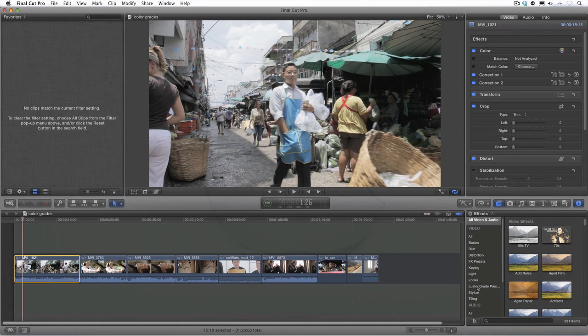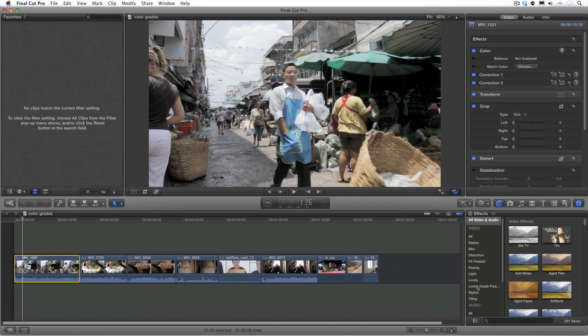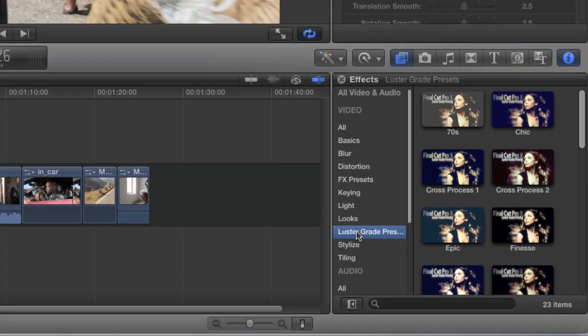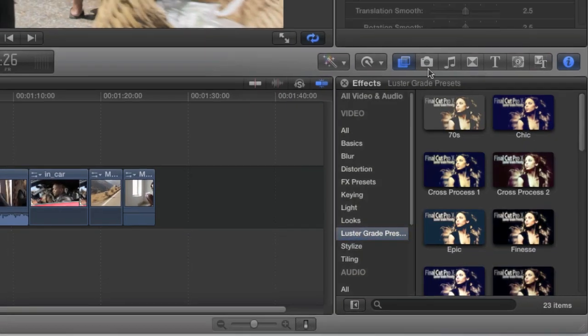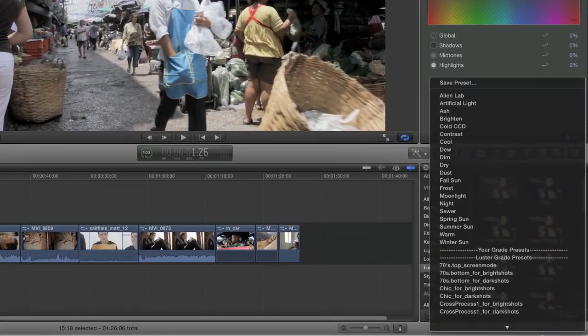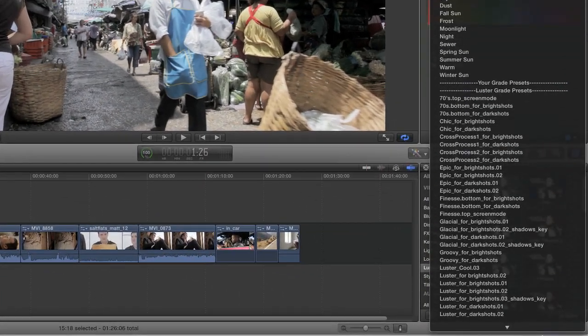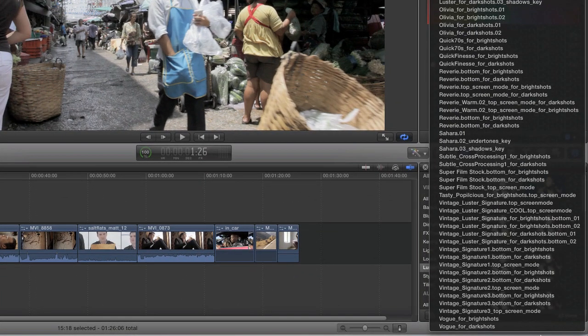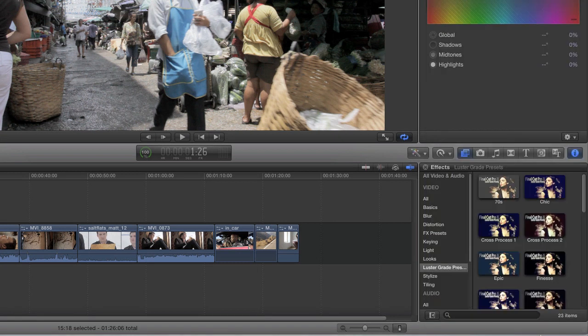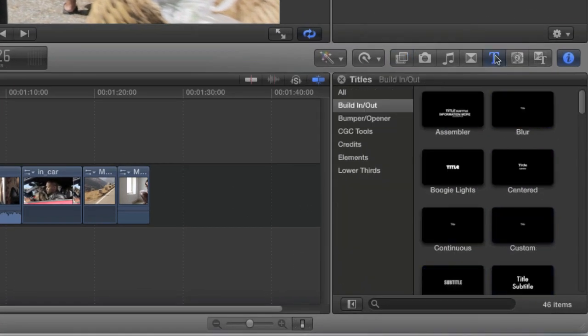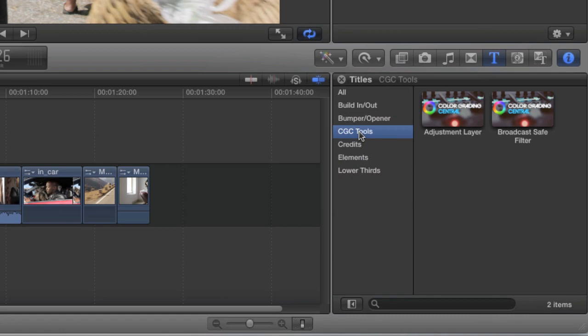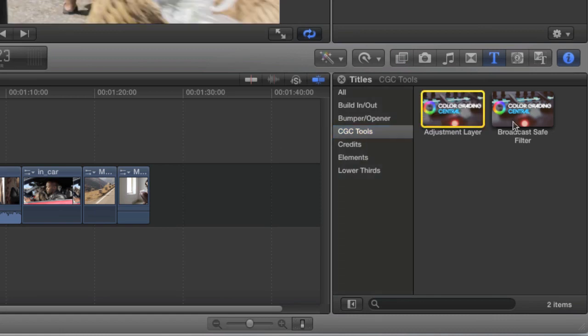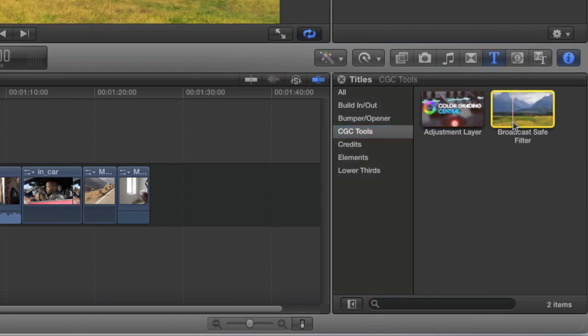With Final Cut Pro X launched, you'll find the LustreGrade presets in the effects browser as well as customizable versions of the presets in the color board. As an added bonus, I created an adjustment layer preset and a broadcast safe filter that is found under the titles browser. I'll demonstrate how to use those in just a bit.